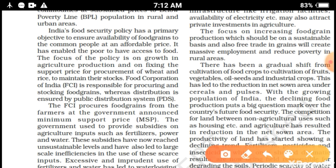One important point related to the Public Distribution System: food security policy is the primary goal of our economy and our Five Year Plans. It is the responsibility of the government to provide food to common people at affordable prices and to enable the poor to have access to food. By this PDS system, the problem of lack of food security has been resolved in our country.